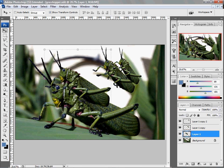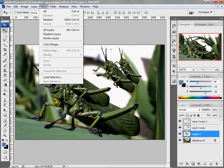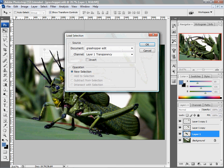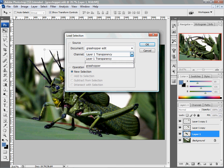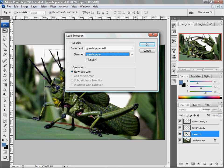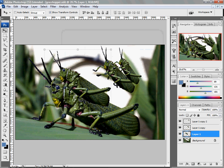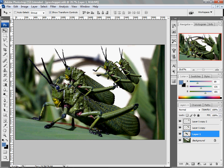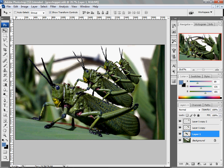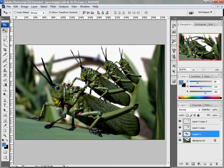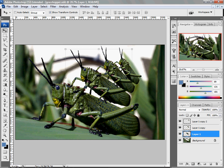If I were to deselect it and maybe go on to a couple steps, do something different, I can always go back to the Select menu, Load Selection, and then find my grasshopper. In the channel, there will be a drop-down box here of all the selections you have, and it will load it right back up. So there we go. We have our family of grasshoppers.